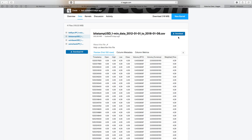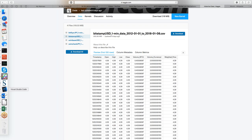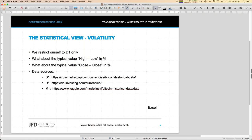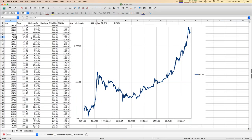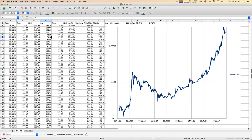One data source I'll show in detail is quandl.com — that's not a real trading platform, it's a data source for nearly everything. There it's even possible to get bitcoin data on a one-minute basis starting from 1st of January 2012. You need to register but it doesn't cost anything, and you can download even bitcoin prices on M1 base. There aren't very many data sources for bitcoins on smaller timeframes than D1, but this is a good one.